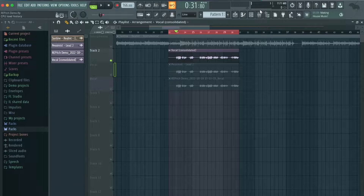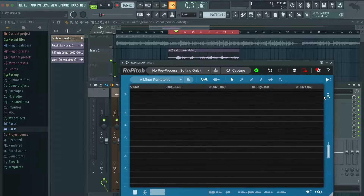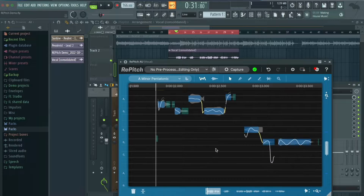That is a basic overview of how to use Repitch by Synchro Arts to get your vocal tuned exactly how you want it and make it prepared so that you can go into your next stages of processing. Happy pitching!